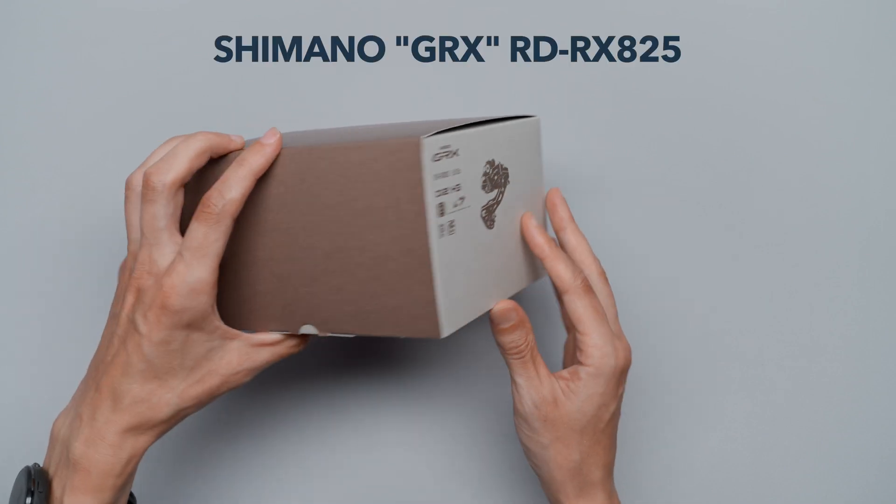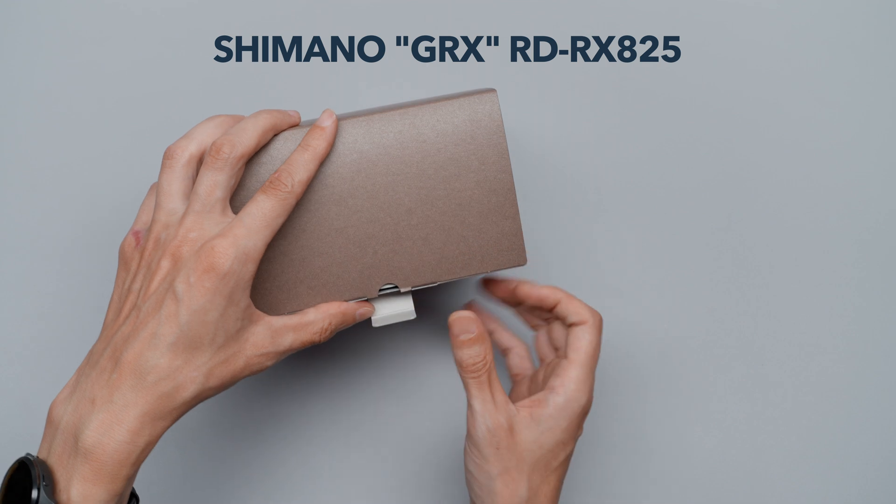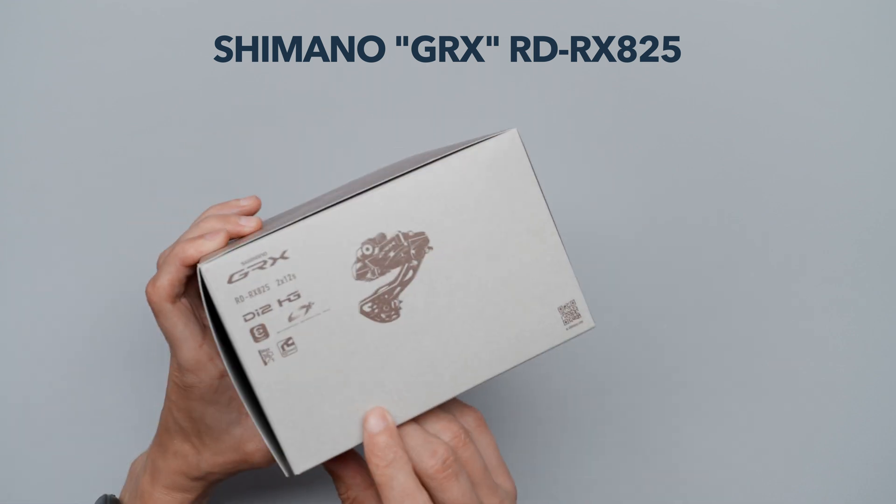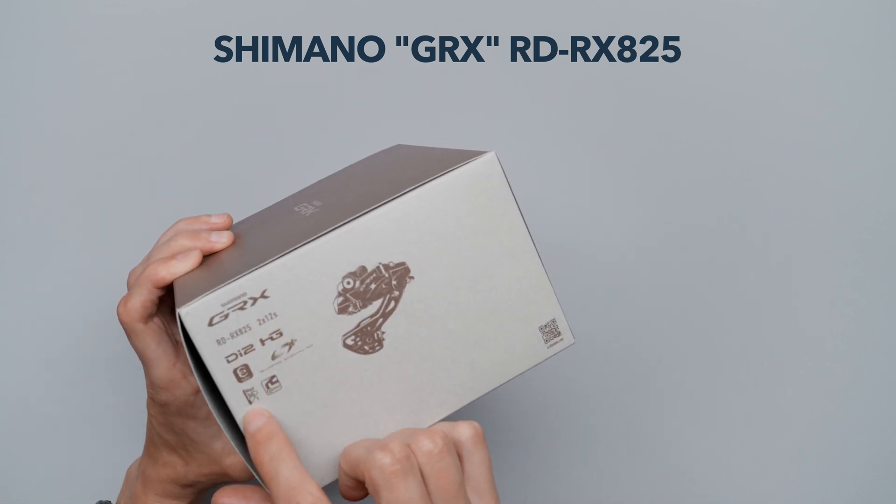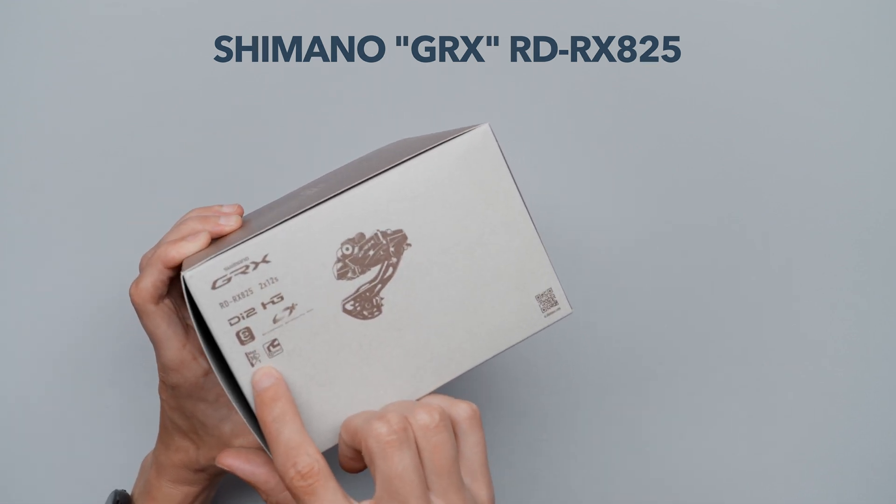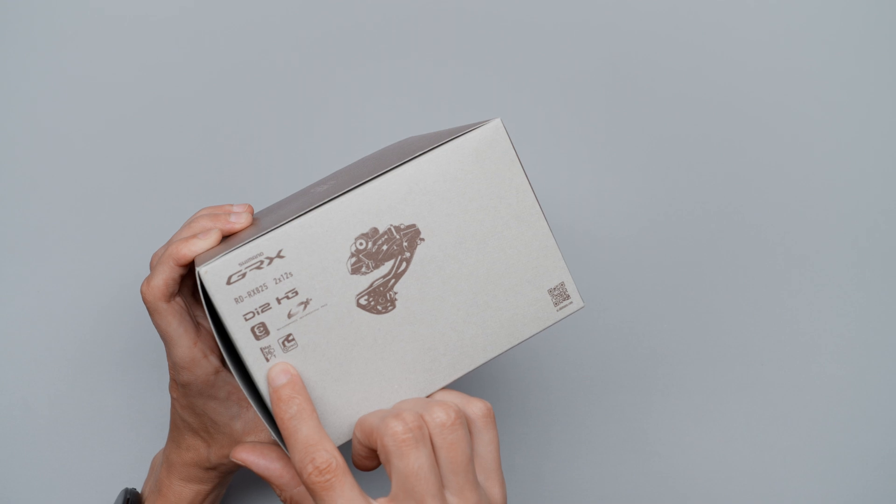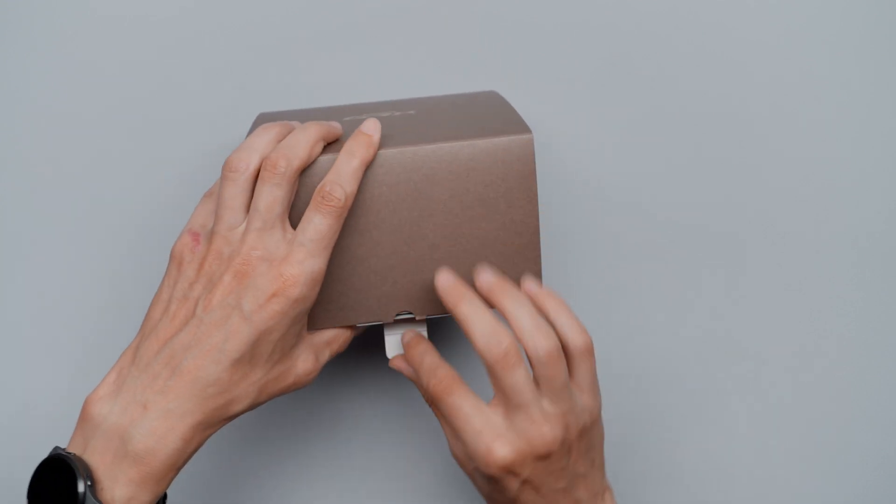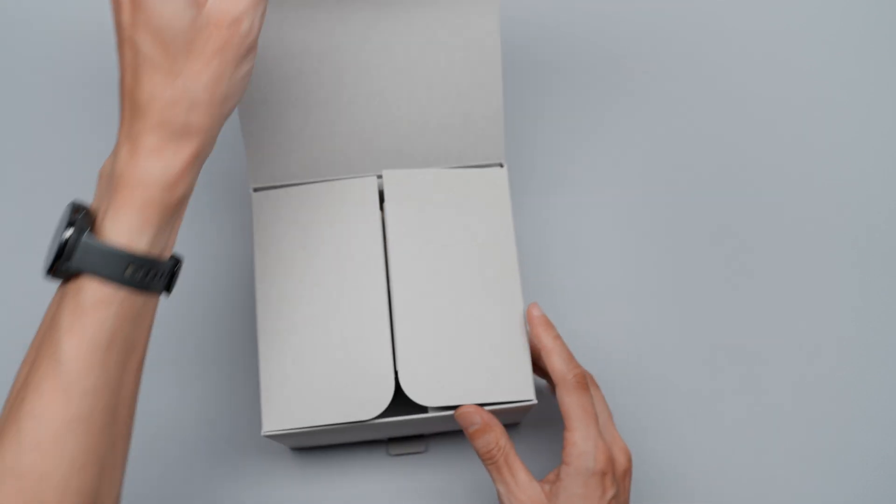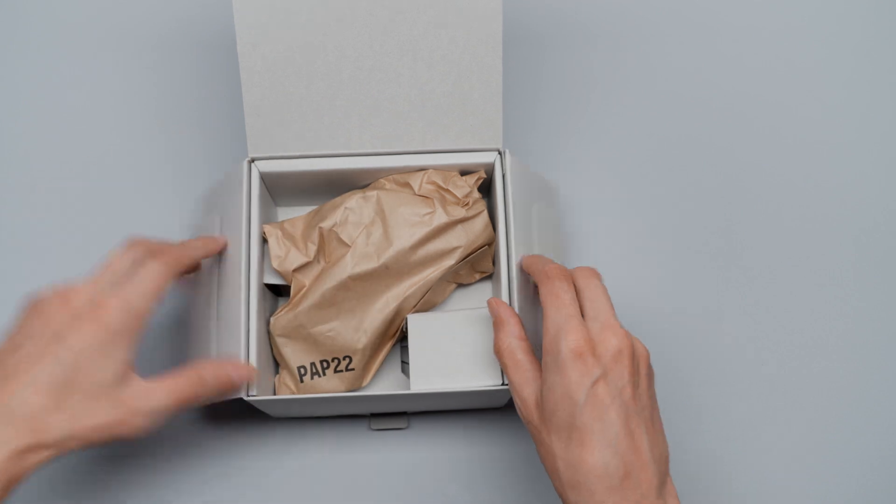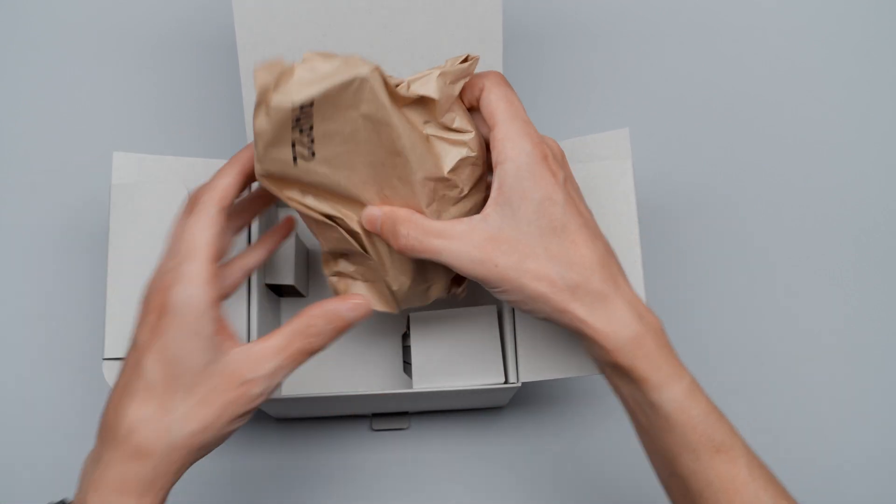As you can see here, it's rated for a max 36-tooth cassette, but that doesn't stop us from doing a bit of experimenting, which is the plan.